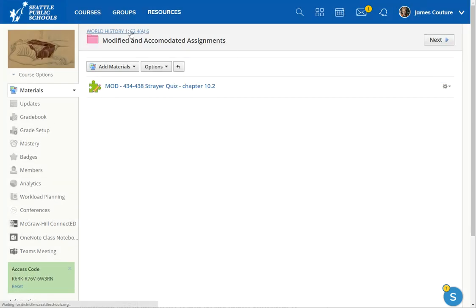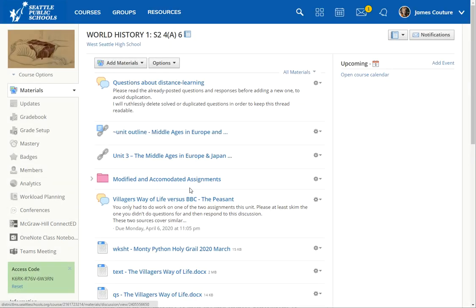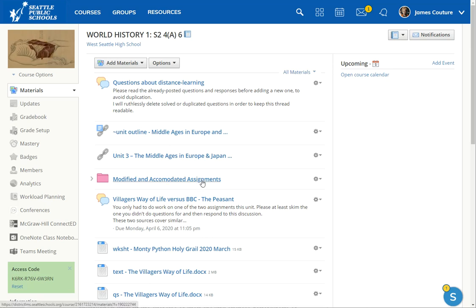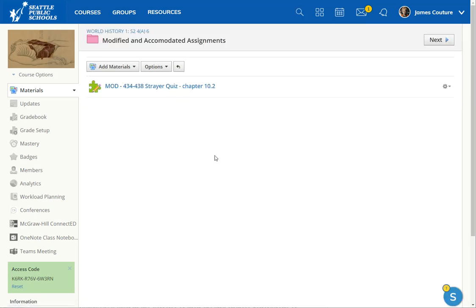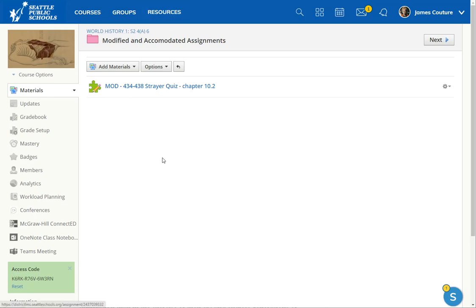You can create this folder for the students who are going to need modifications and accommodations and the IEP teacher, if they have been given admin privilege, can get in there and add and change assignments at will by making a copy of the original assignment to their resources page and then modifying in the resources page and then adding it back to the class.